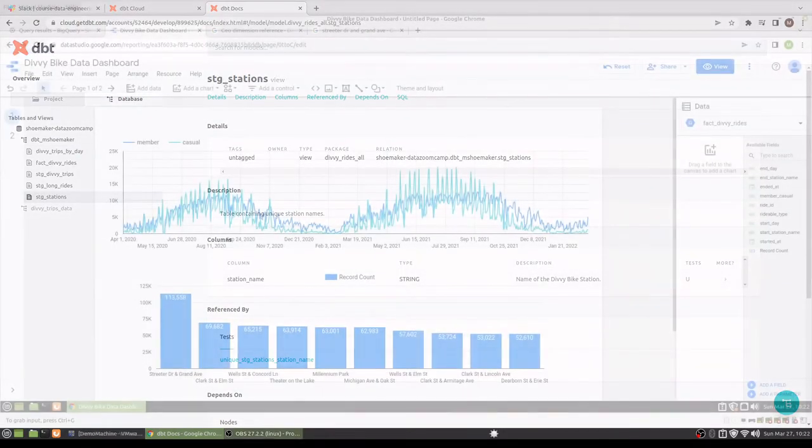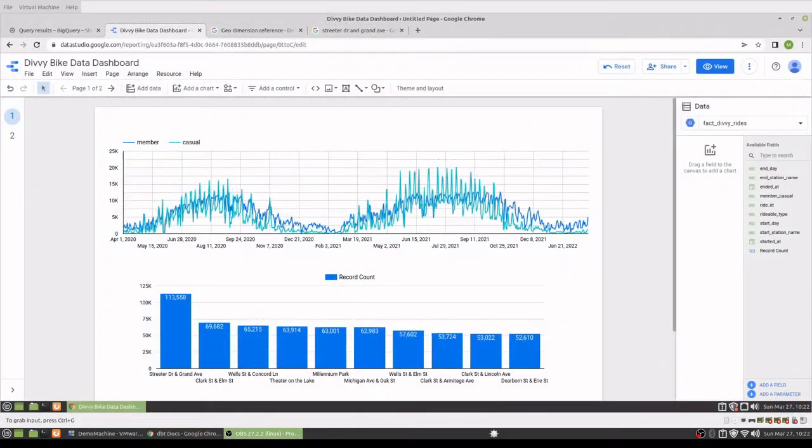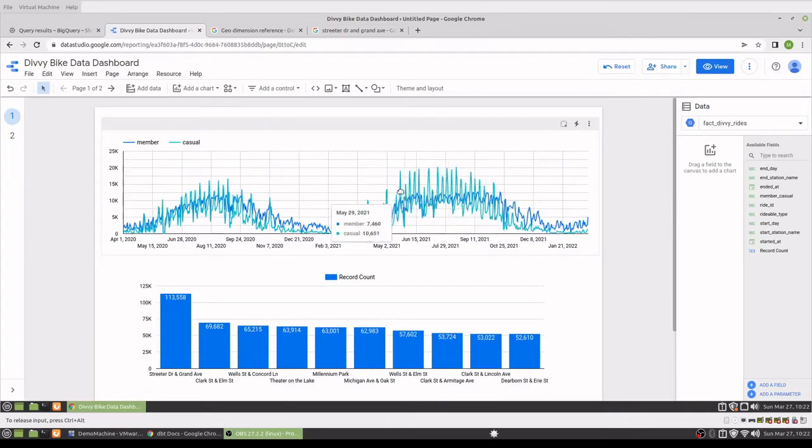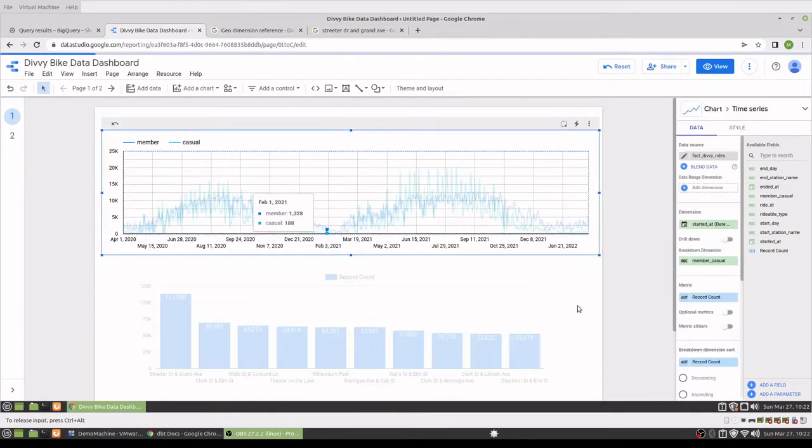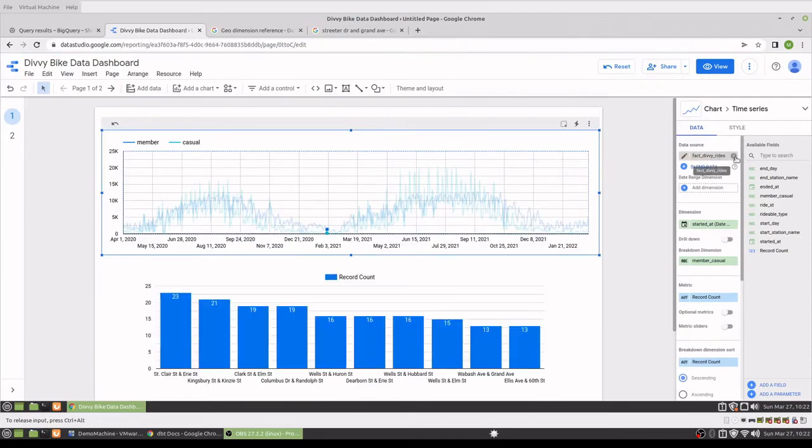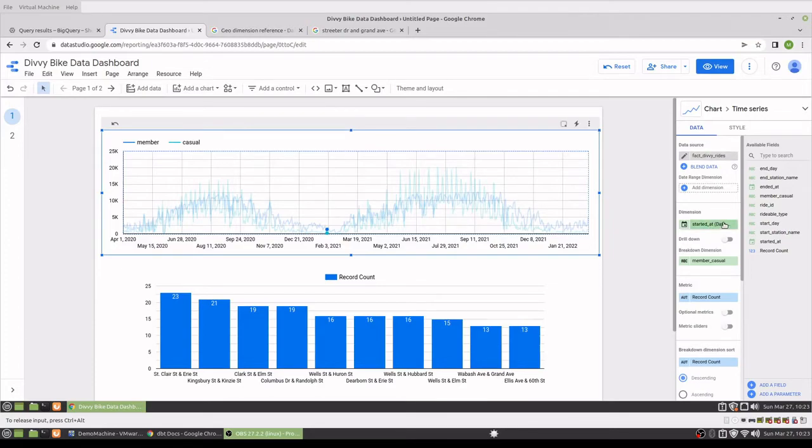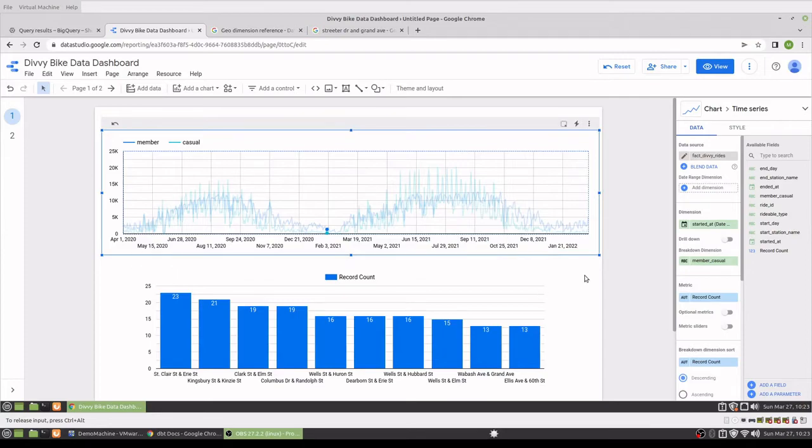Okay, so just a few simple visualizations here. The fact_divi_rides, the table that we materialized from DBT, I just took that and used the started_at date dimension and broke it down between member and casual and got the record counts.